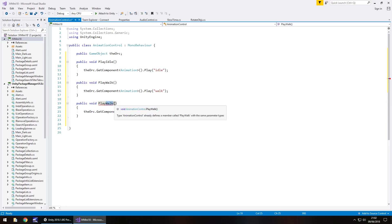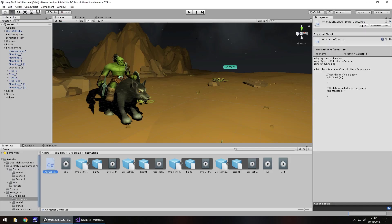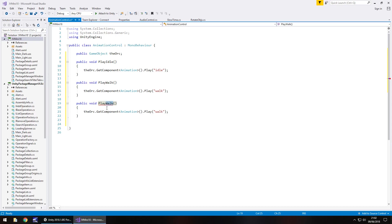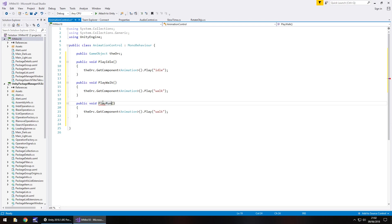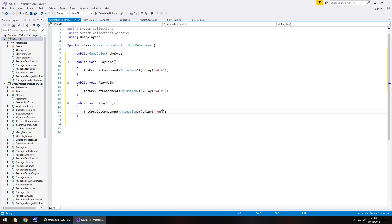So change that to, what do we call it, what's the other one, idle run walk, okay so let's change this to run. So the orc dot get component animation dot play run and save that script.